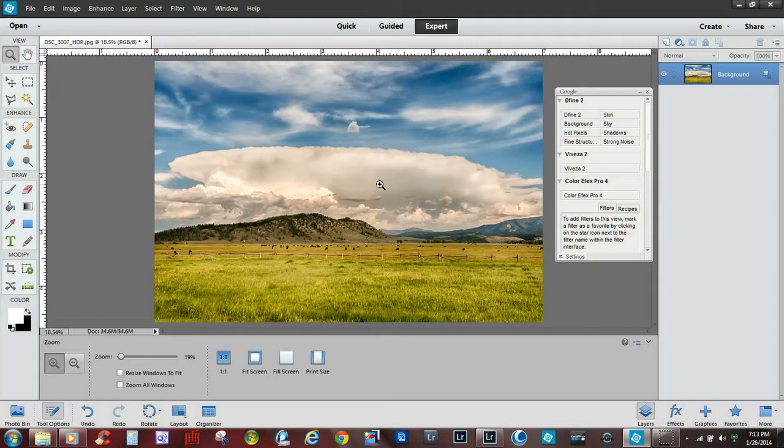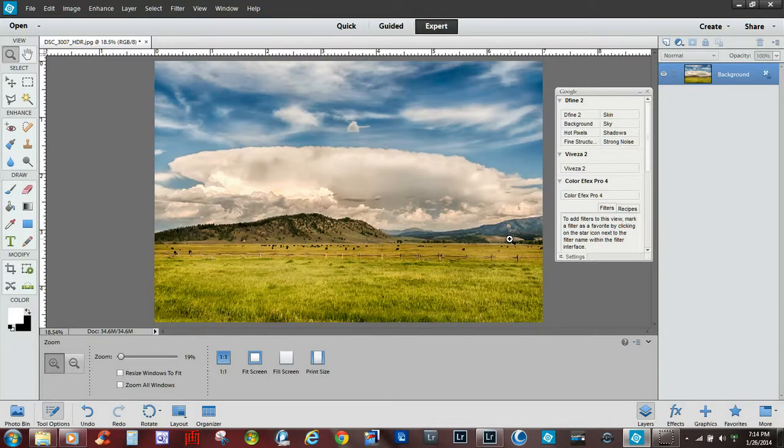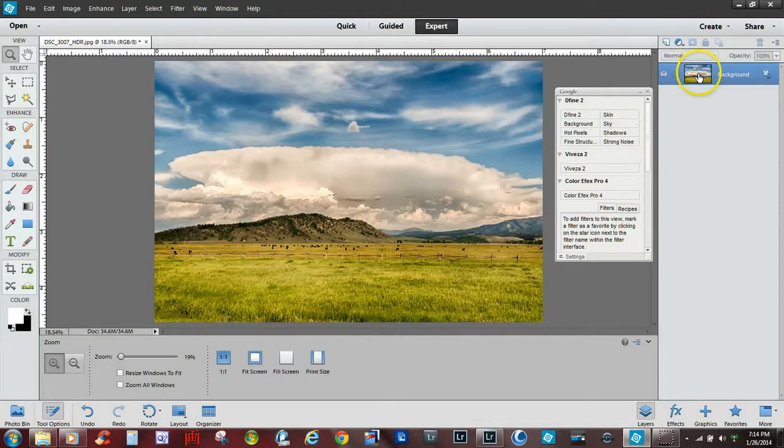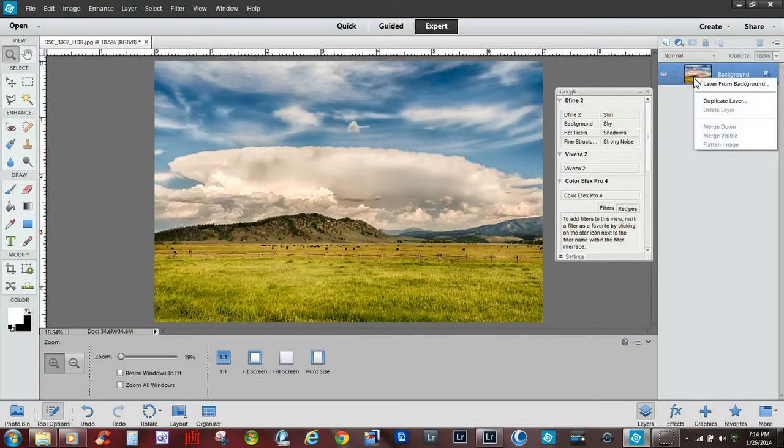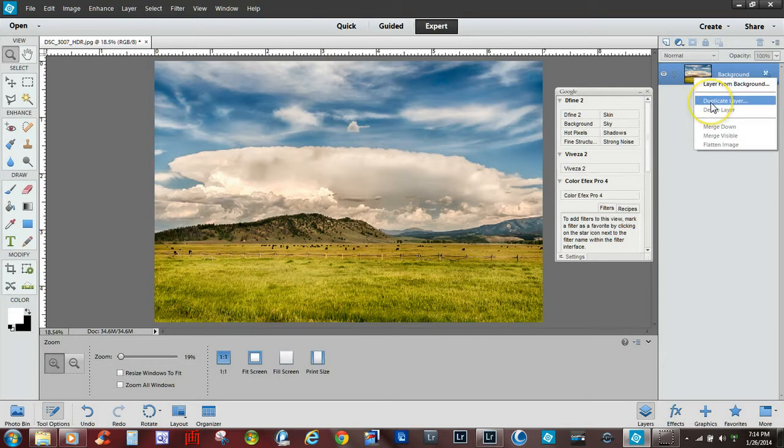First thing we want to do is create a duplicate layer. There's many ways of doing that. You can select Ctrl J on your keyboard, I believe it's Command J on a Mac, or you can simply go up here to your image in the top right corner and right click on duplicate layer.